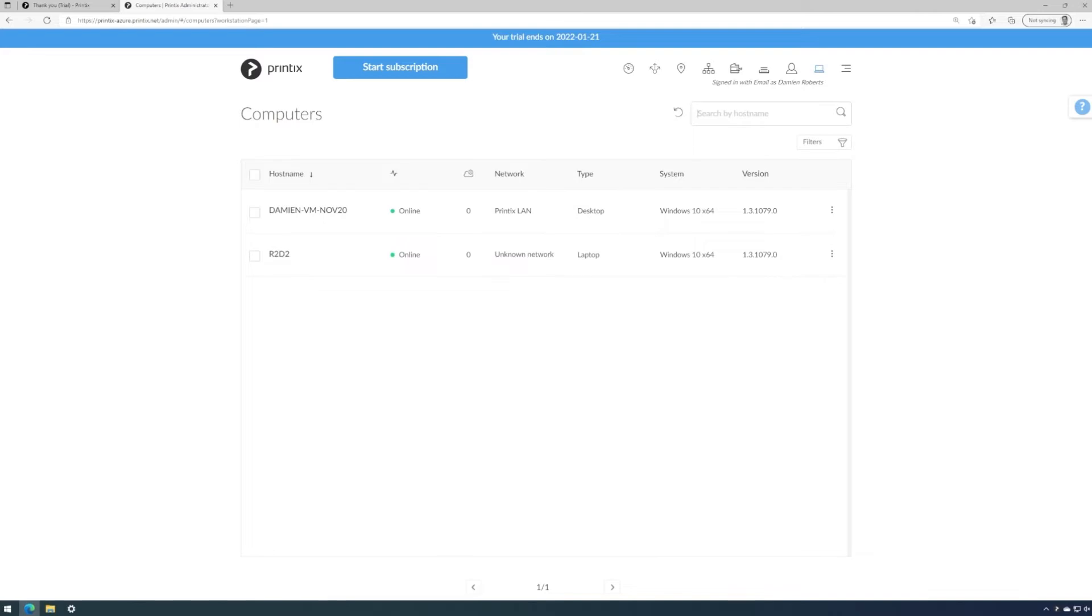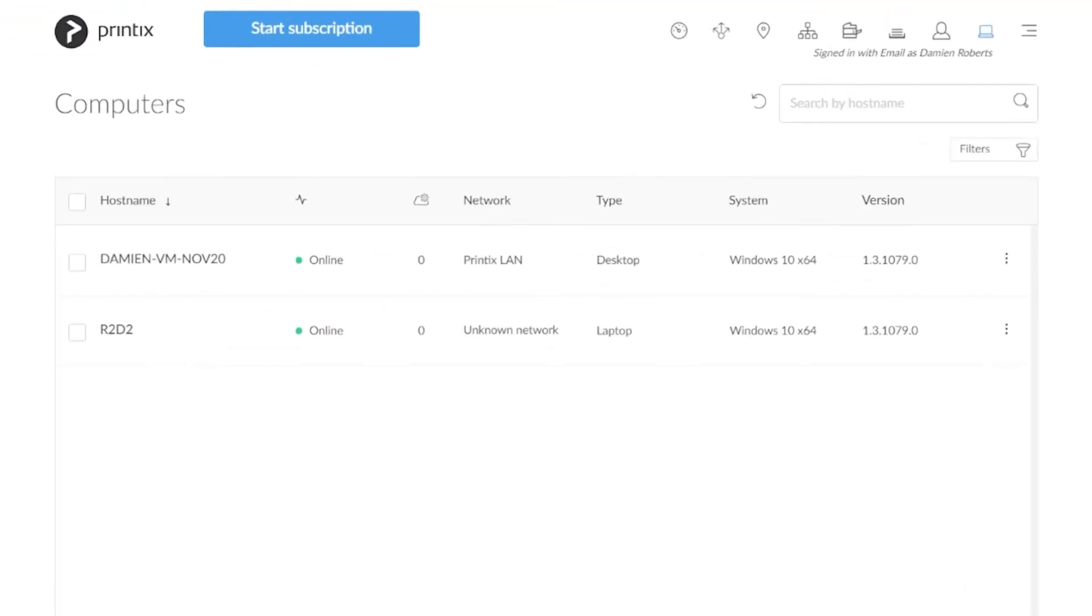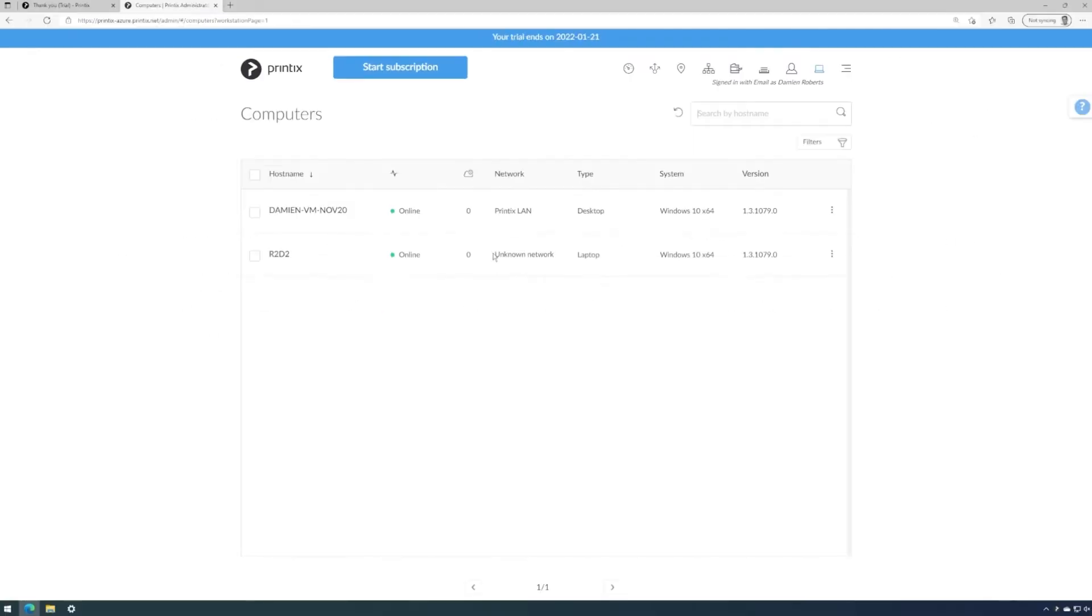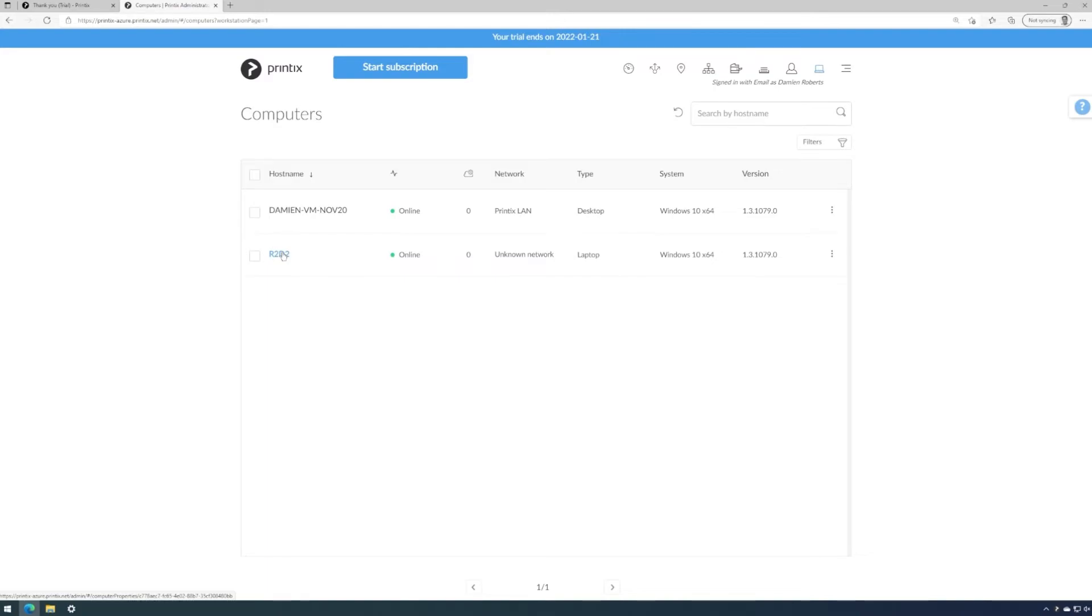And most importantly, it's on an unknown network. So one of the final steps in concluding the migration to Printix Cloud for multiple other computers is to define the network. My laptop is allocated to the guest Wi-Fi, which is completely firewalled to the network that this computer we are currently viewing is signed into.